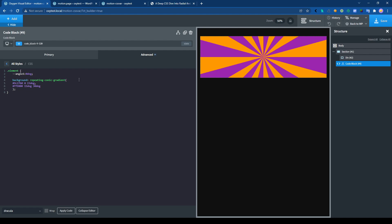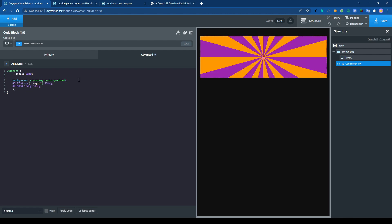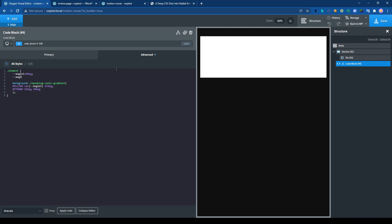It will be our first variable here, angle1. For the second one, we do some little calculations. So angle2, calc variable angle1 plus 50 degree.